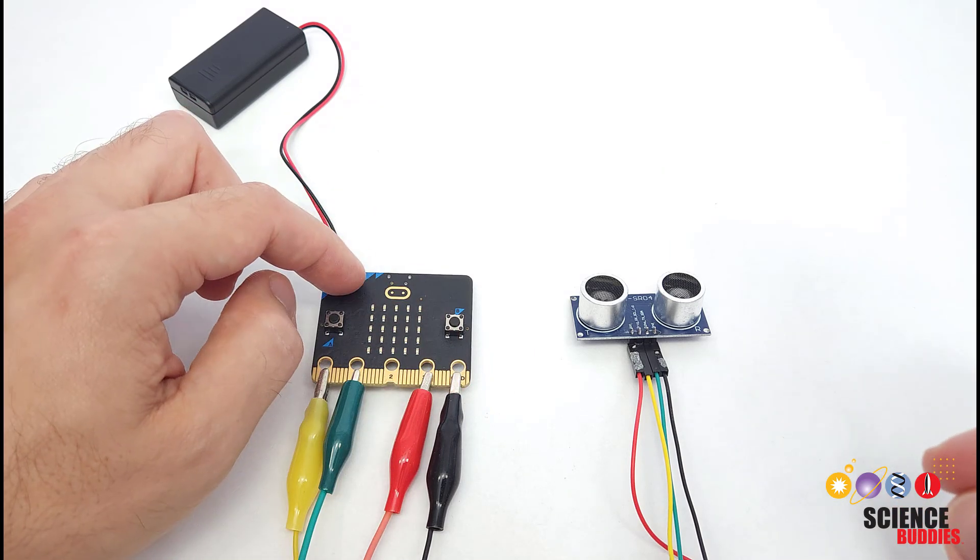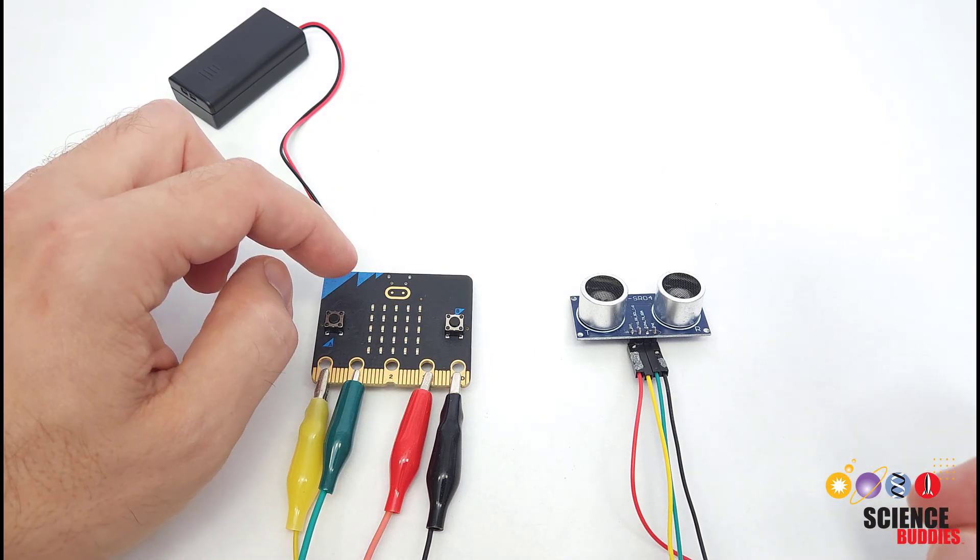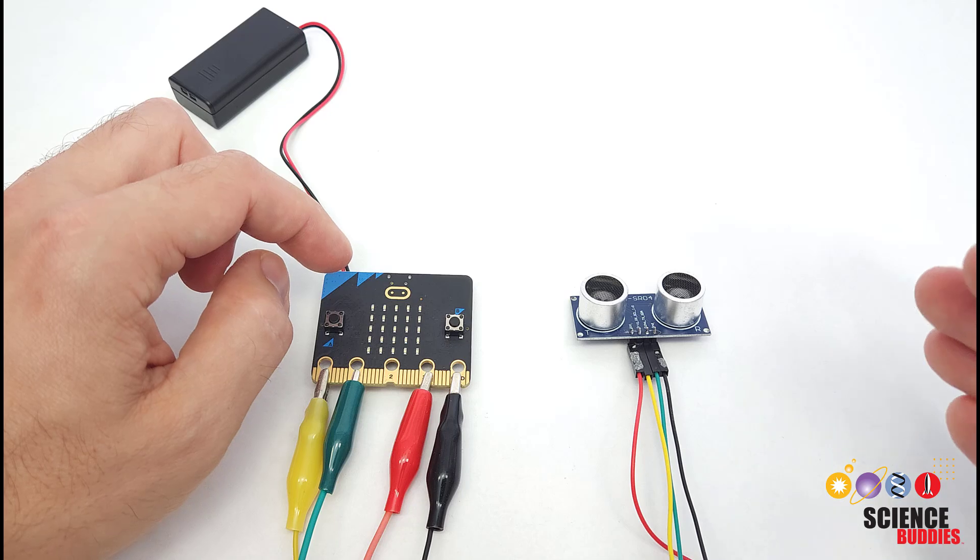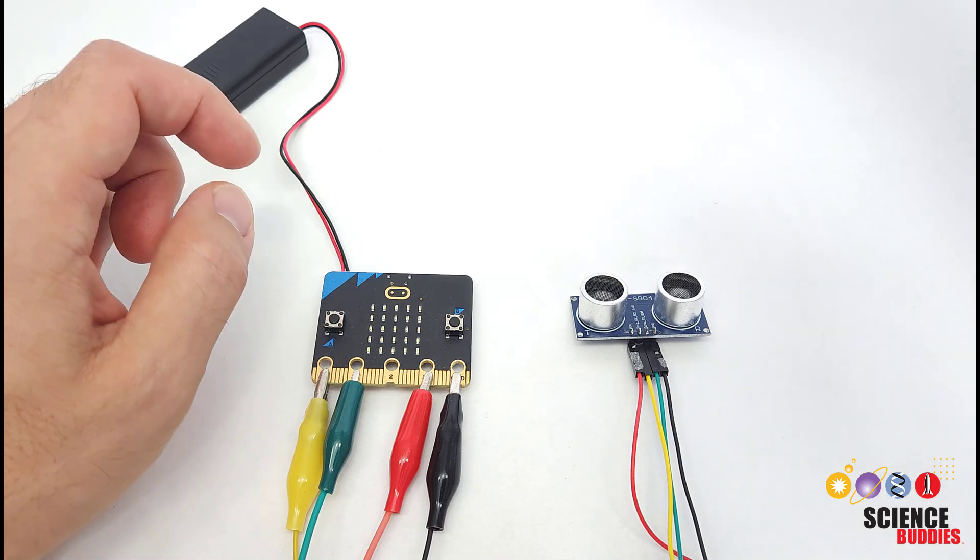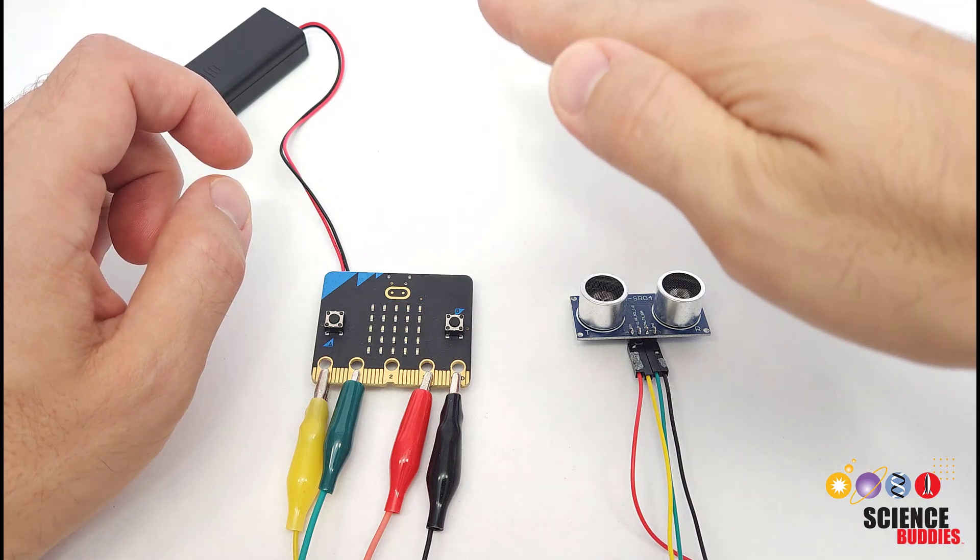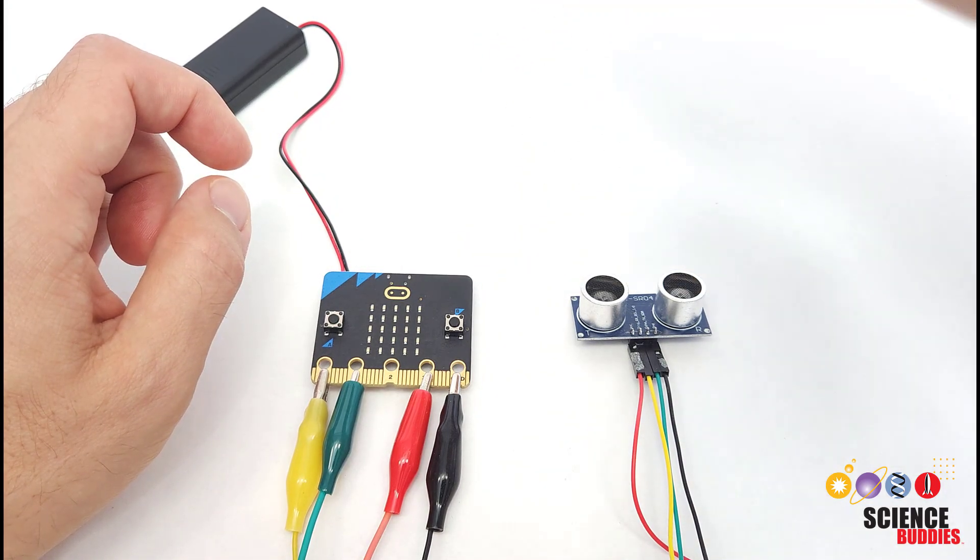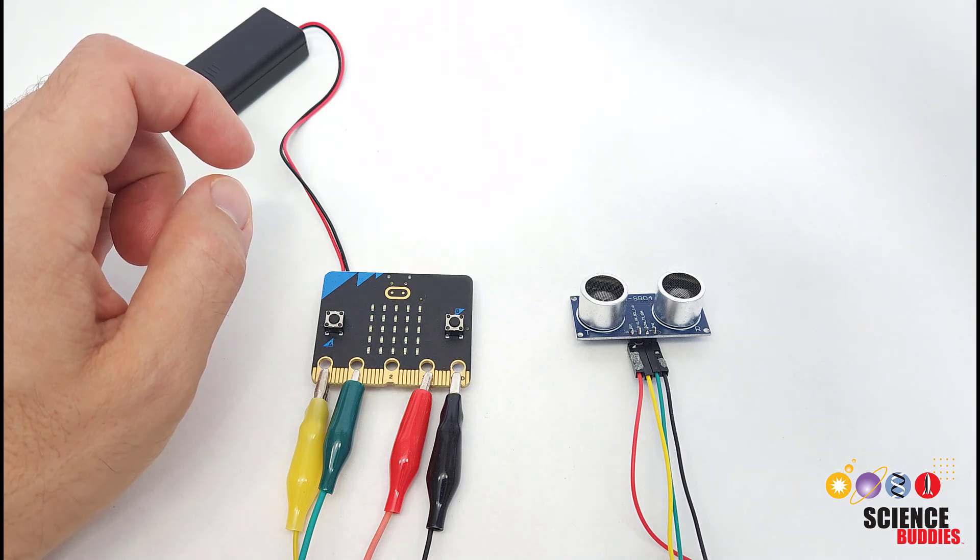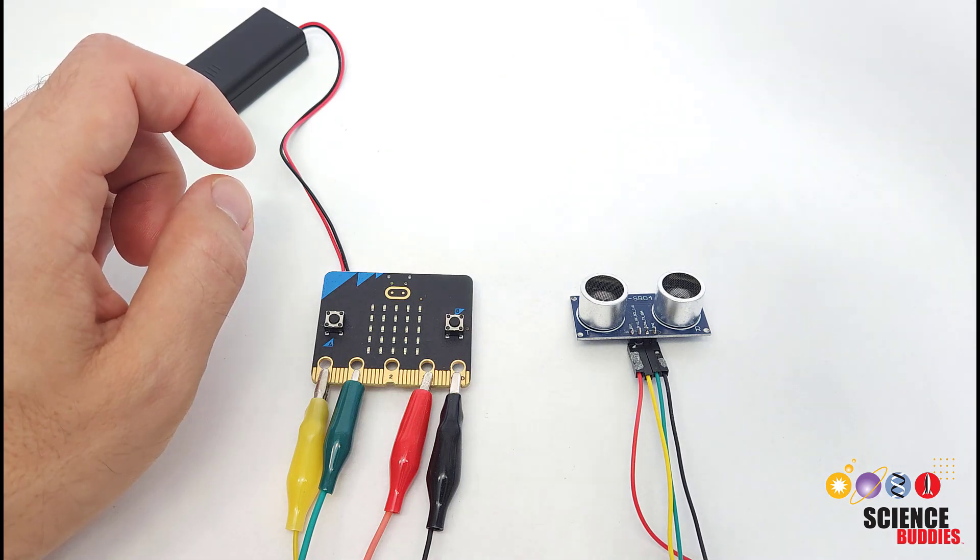You can connect one to your microbit and use your microbit to measure and react to distance. For example, when I move my hand close enough to the sensor, the microbit will sound its buzzer. When I move my hand away again, the buzzer stops.